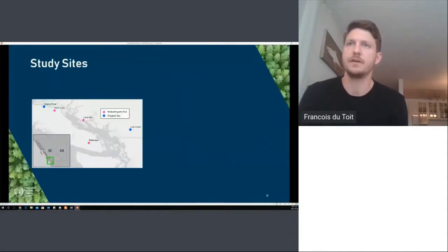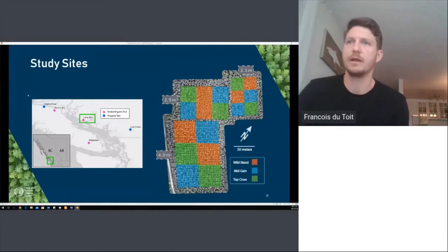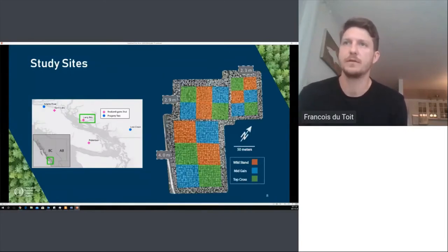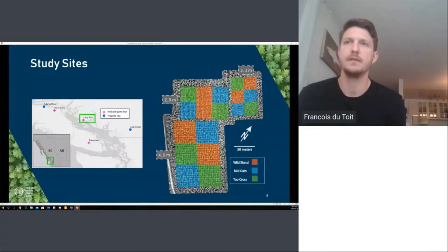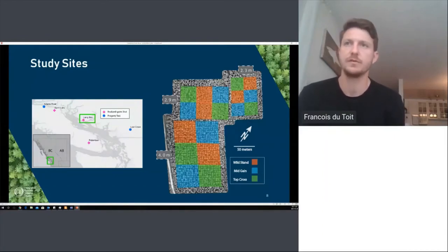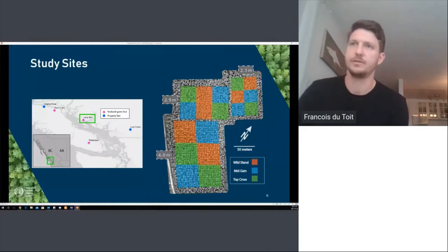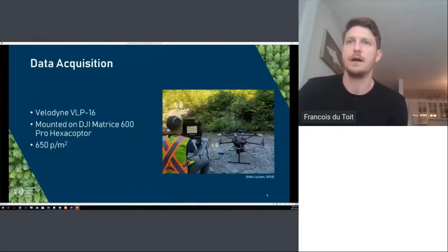Our study sites were spread across the seed planning zone in southwestern BC, from Cowichan Lake in the south to north of Campbell River on Vancouver Island. This is an example of a realized gains trial, where we simulate operational plantation growing conditions by planting trees of similar genetic worth in blocks to quantify gains in harvest yield. Wild stand represents the unimproved control, mid gain represents 10% gain, and top cross represents 18% gain — defined as volume gain at rotation age.